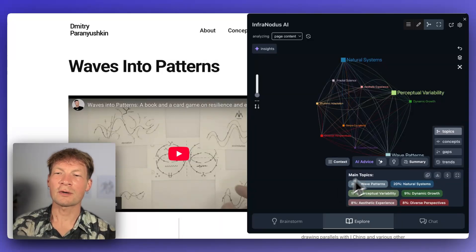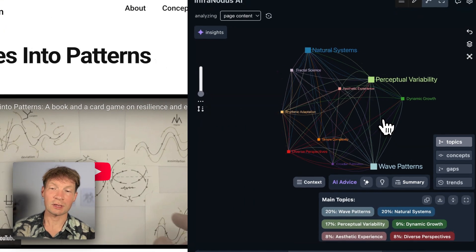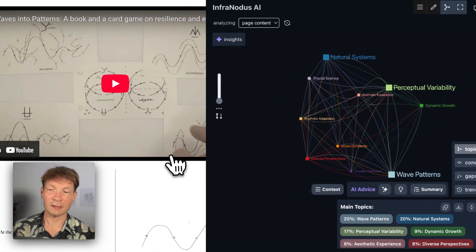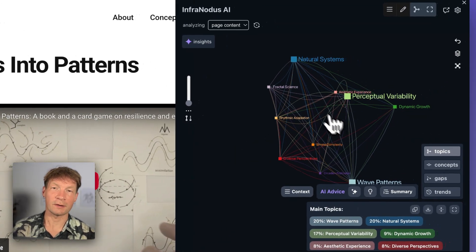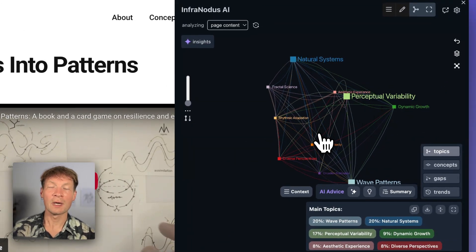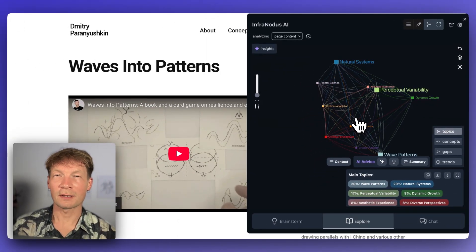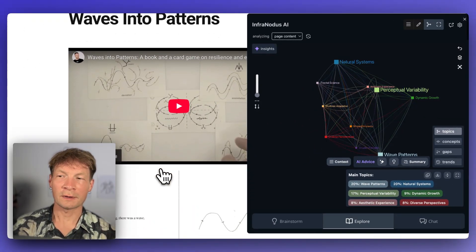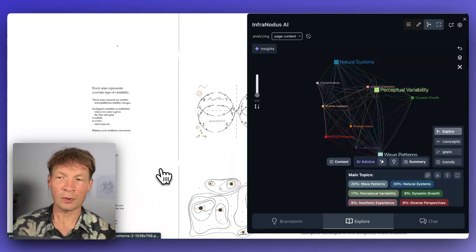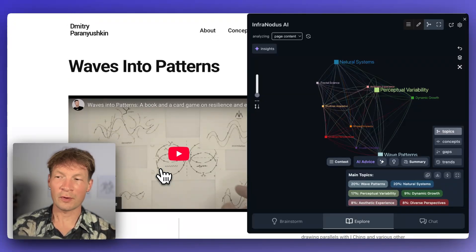Hi. In this video I'm going to show you how you can use the InfraNodus Knowledge Graph browser extension that visualizes any text you have as a knowledge graph of topics and the relations between them in order to develop your ideas and to generate interesting insights. Here I have a text that I wrote about my new book and this is a summary of what the book is about.